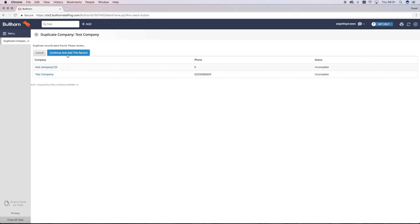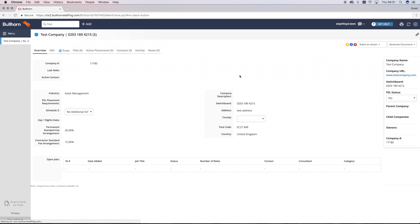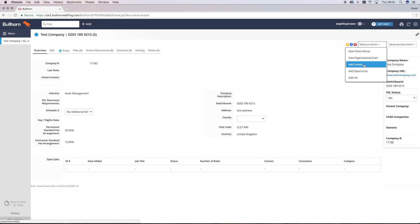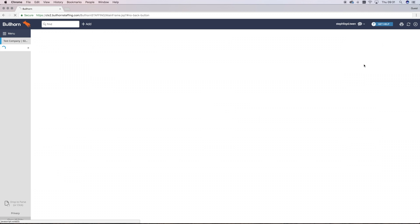Once you've saved a company record, the next step will be adding a contact underneath this company. This could be a hiring manager or HR contact that you're doing business with. To add a contact, simply go to Select an Action in the top right-hand corner and click Add Contact.